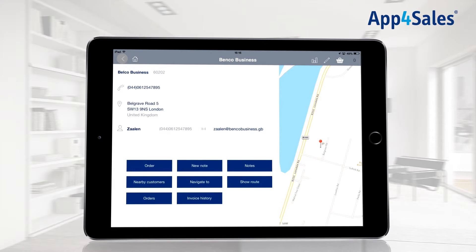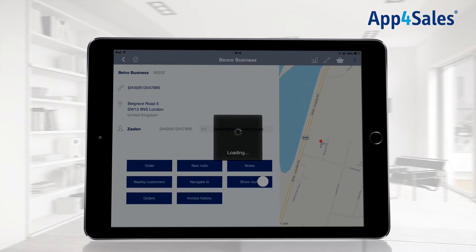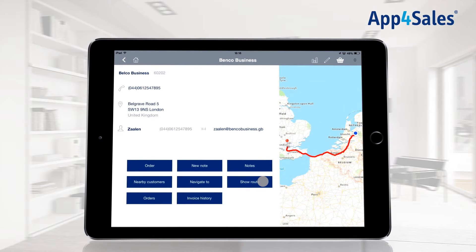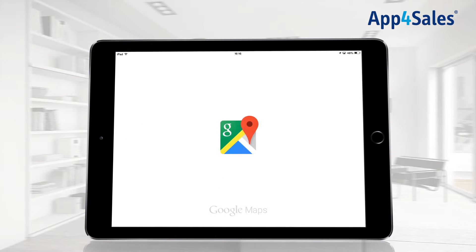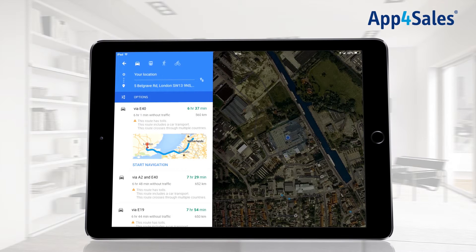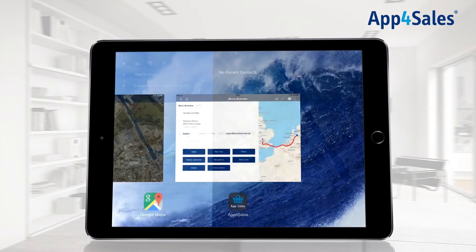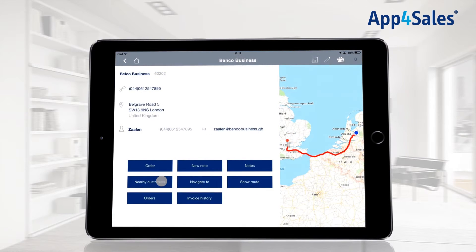With the show route button, you can easily view the route to the customer. It is possible to easily navigate to the location of the customer. Google Maps will open when the navigate to button is pressed, and the navigation can easily be started. The Google Maps application is required to be able to navigate.